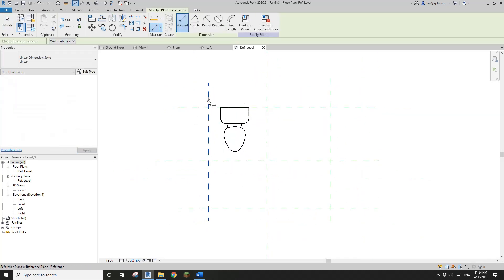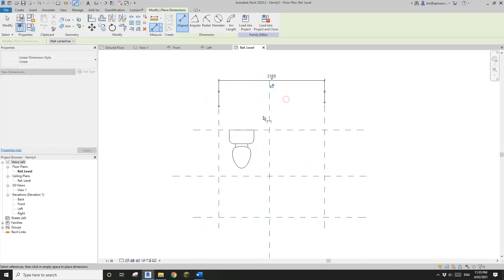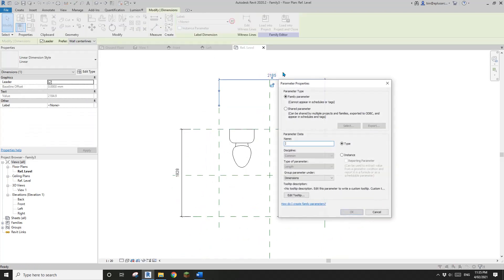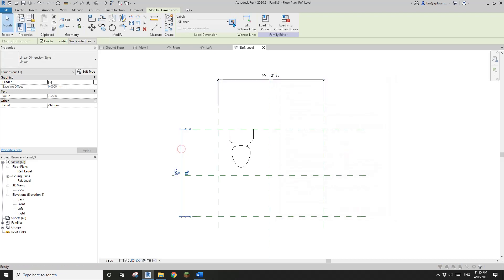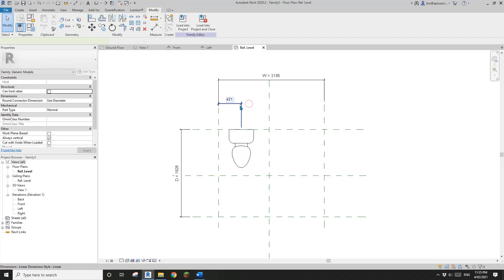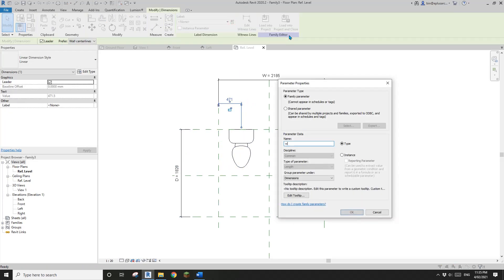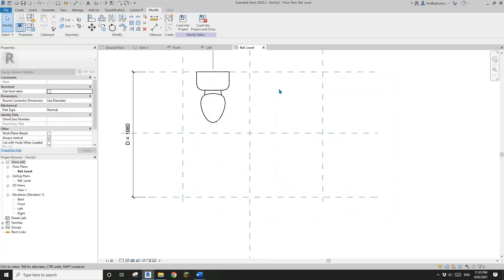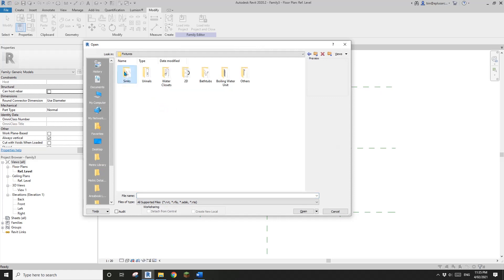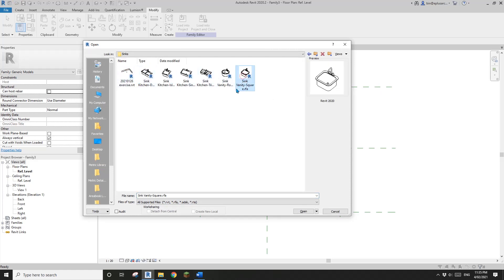We can also place some dimensions — instance depth and instance — and create an offset parameter. So we'll create a 'WC offset' as an instance parameter. You can also place other families, for example a sink.